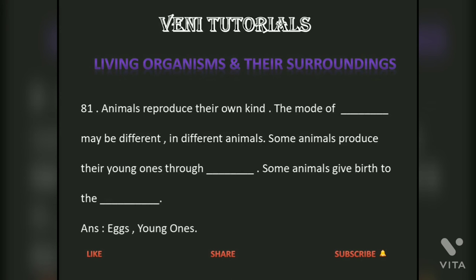Animals reproduce their own kind. The mode of dash may be different in different animals. Some animals produce their young ones through dash; some animals give birth to the dash. Answer: Reproduction. Young ones.